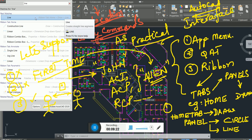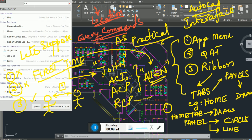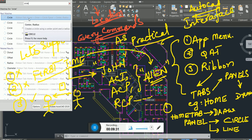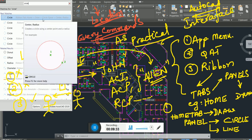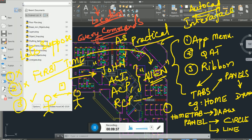Now you understand why I taught you this. Let's take another example — circle. Go to the ribbon, Home tab, Draw panel, and you'll find circle. There are different types of circle available.